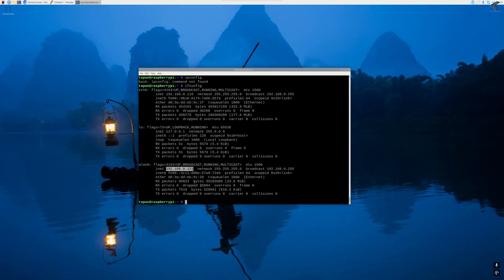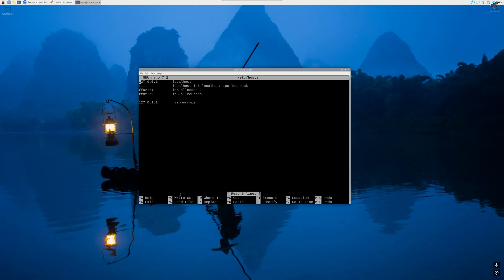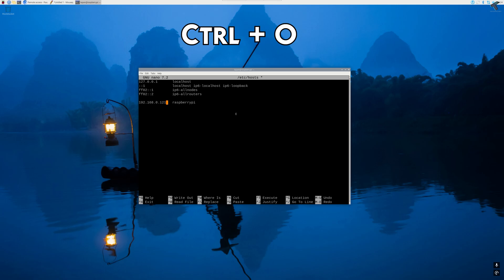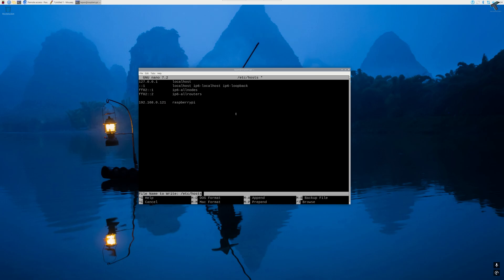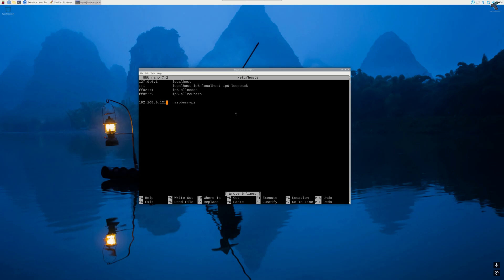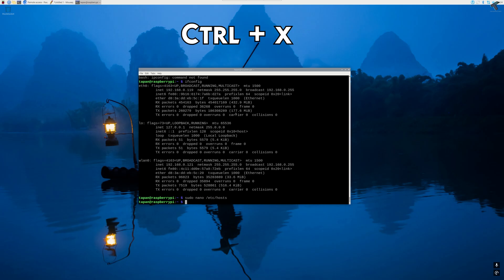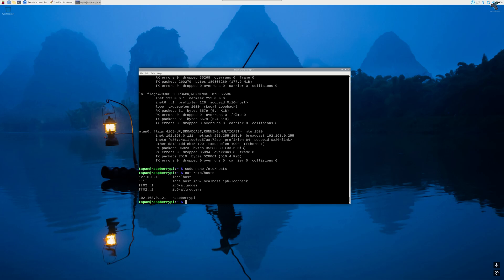As you can see, here is my IP address, so I'll copy the IP address. Now I'll type the command sudo nano /etc/hosts to edit the host file. I'll remove the IP address of Raspberry Pi and paste that IP address over here. Now I'll press Ctrl O to write out and then press enter. Now press Ctrl X to exit. To check it is edited properly or not, type cat /etc/hosts and as you can see, it is successfully edited.